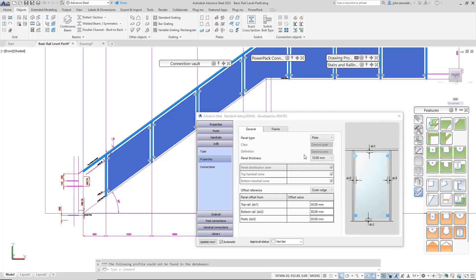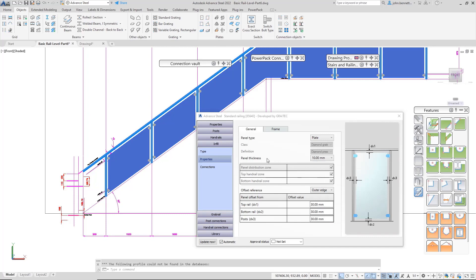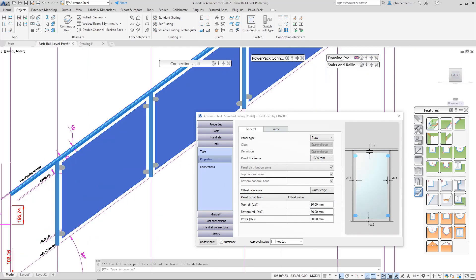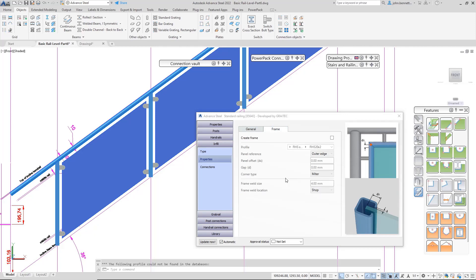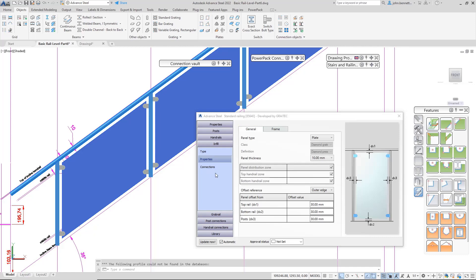Depending on how your glass clamp is set up, you'll have different options available in the dropdown. If you had middle rails, you can control panel distribution by checking and unchecking boxes. This controls the edge distances to the post and the rail. You can put a frame on if you want, but we're not going to since we're using glass clamps.